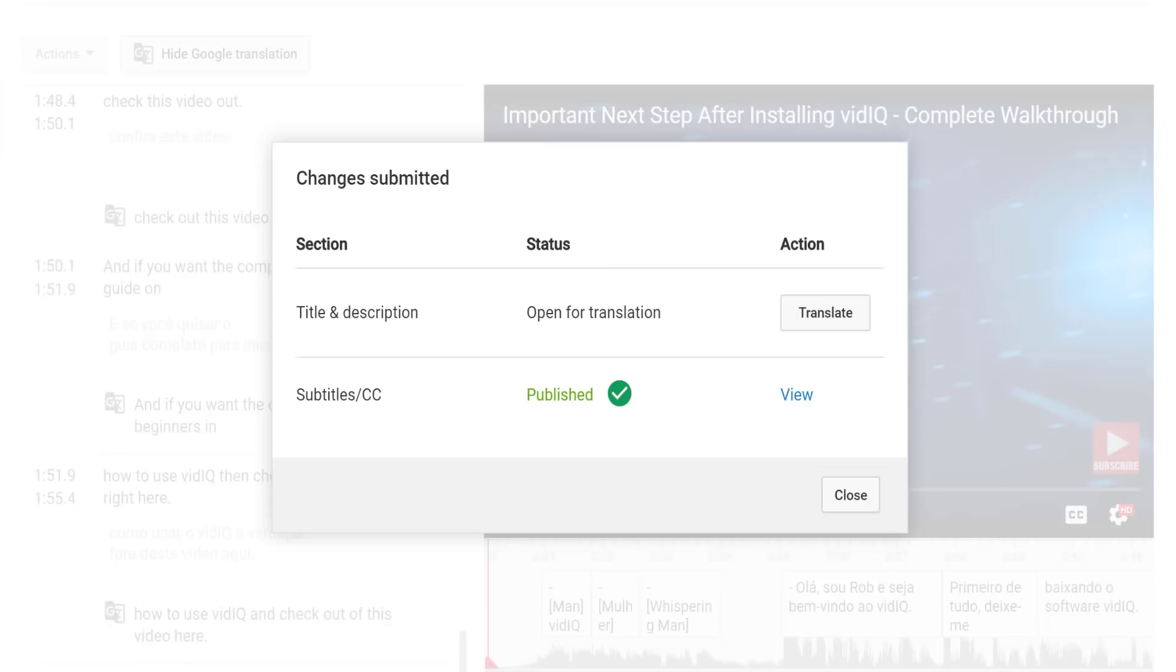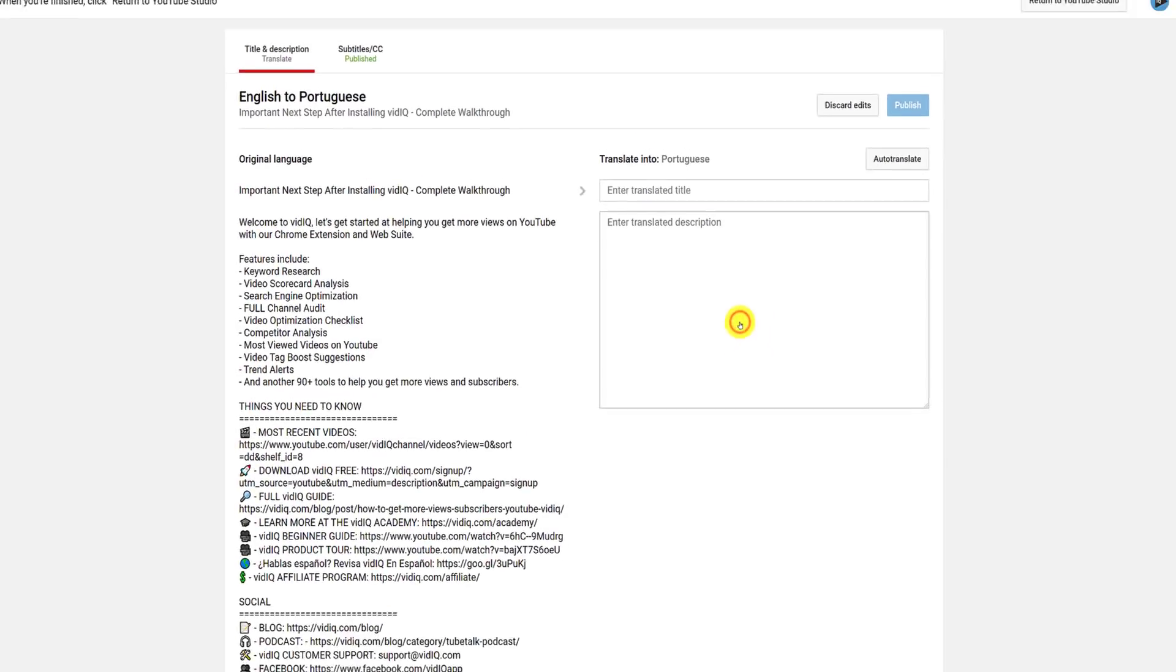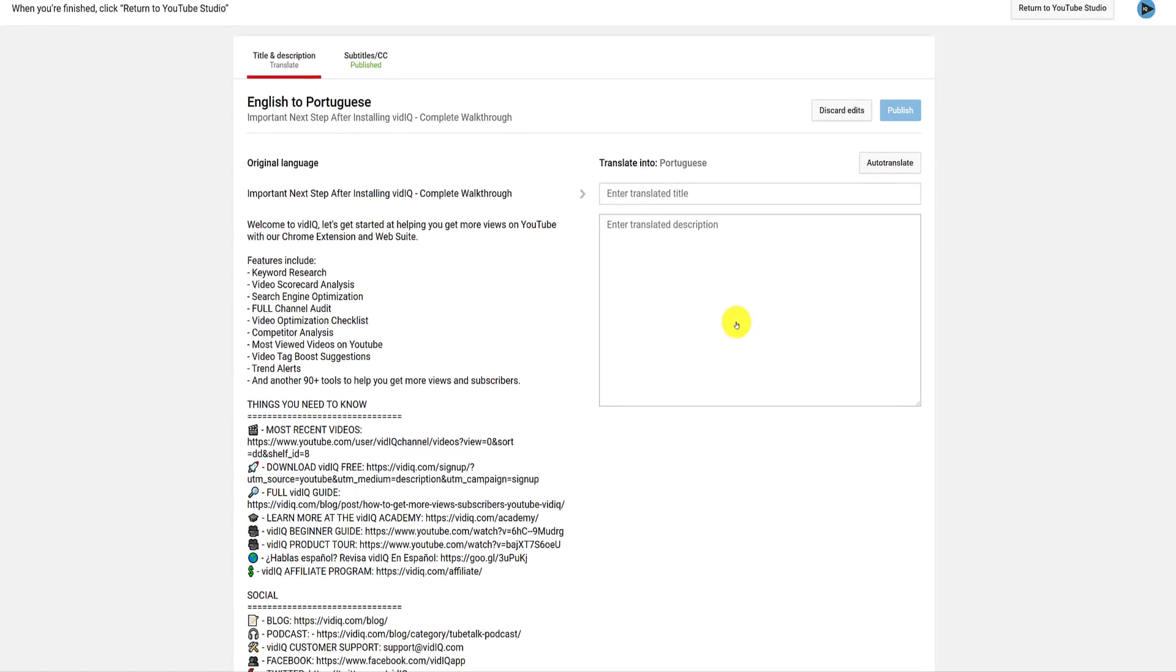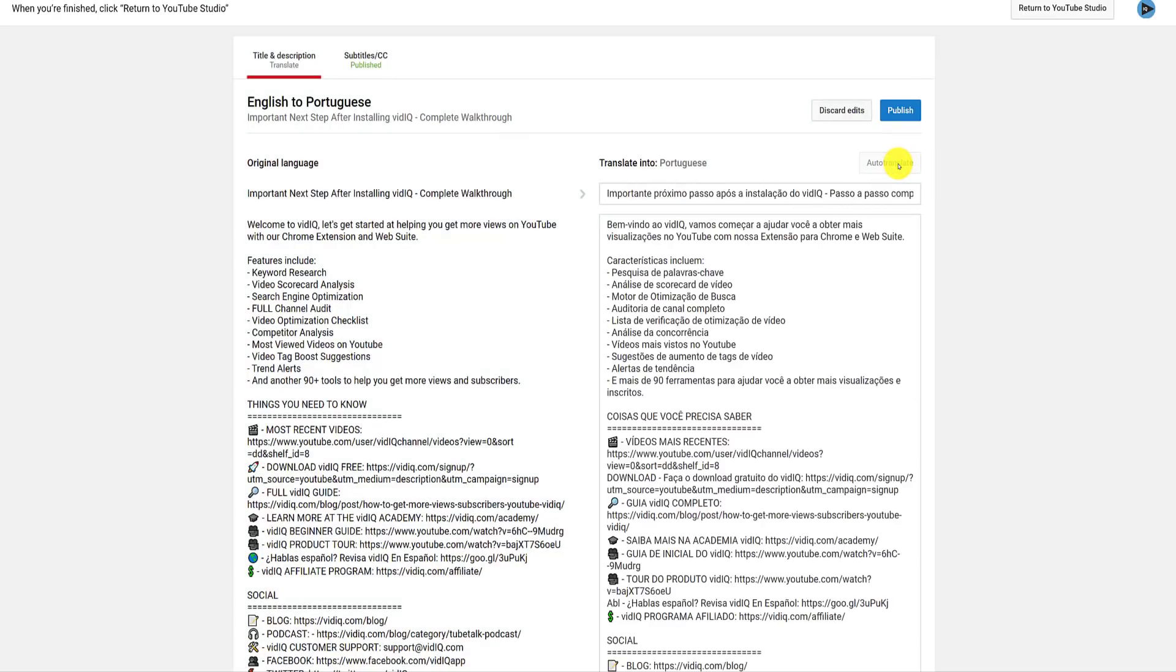Since this video's title and description had not been translated into Portuguese, a popup will now appear, giving you the additional option to do that. A quick couple of clicks here will confirm the translation of the title and description,